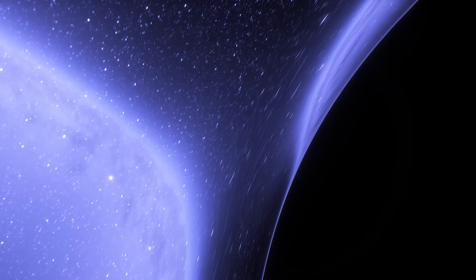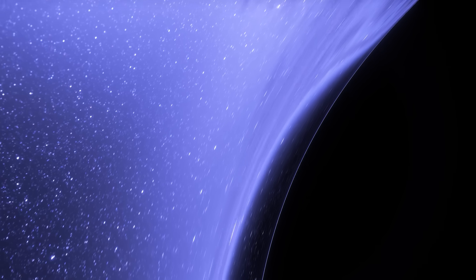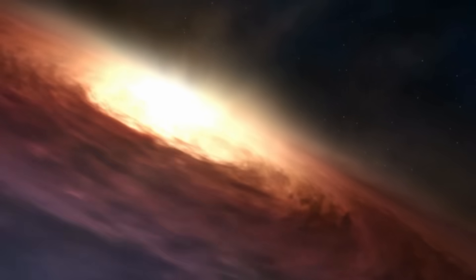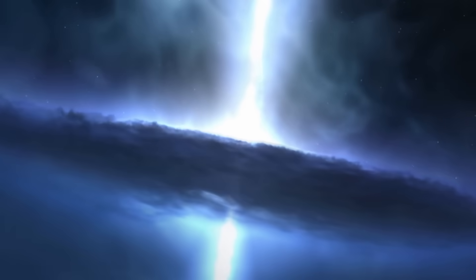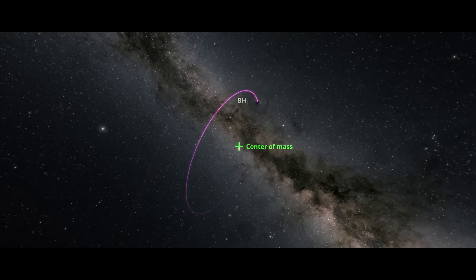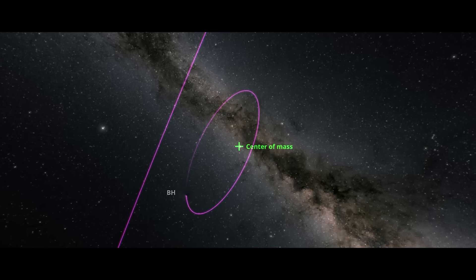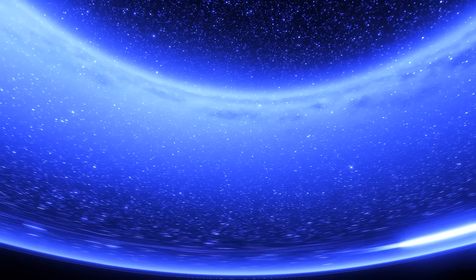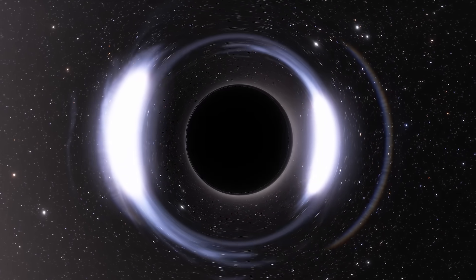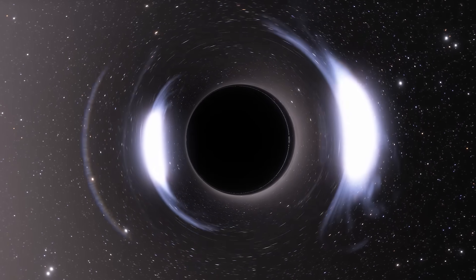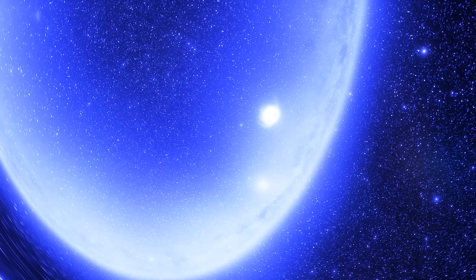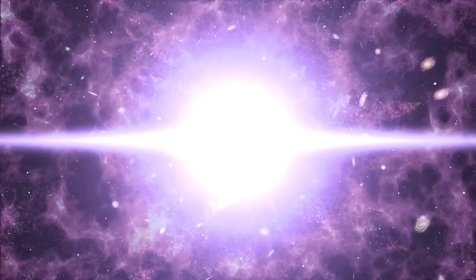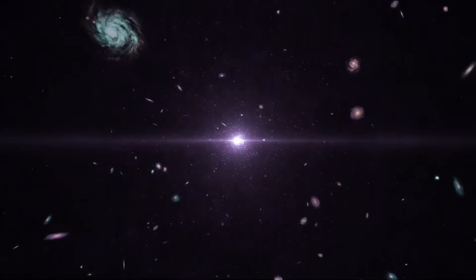You see, black holes of this mass usually form in low-metal environments, places untouched by the recycled matter of exploded stars. In other words, the early universe. But Gaia BH3, it's just sitting there, quietly orbiting a dying star like it's no big deal. No accretion disk, no X-ray fireworks, no warning. That's like finding a dinosaur drinking from your backyard pool. So either our models of stellar death are more flexible than we thought, or something from the deep past managed to slip through the cracks and stayed.